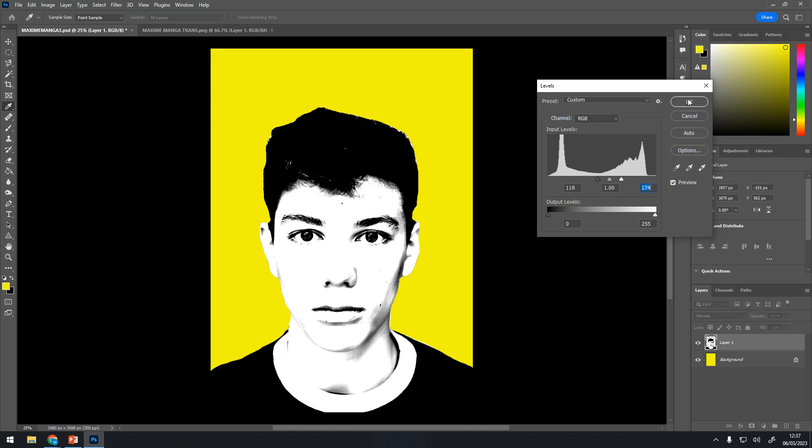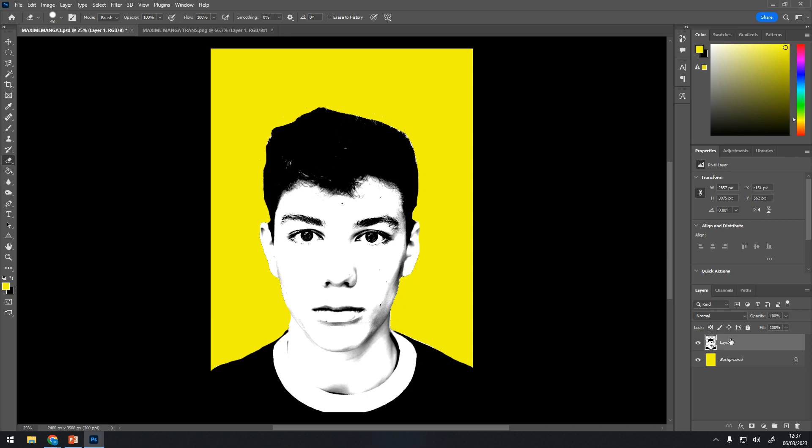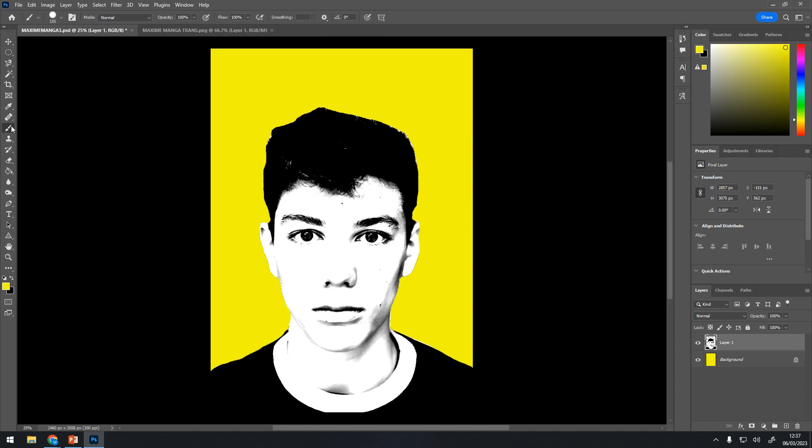So now we've got our cutout and our background, and we're going to start painting. Get your paintbrush tool. If it's not there, just right-click and try to find it. If you're not sure where it is, press B on your keyboard. So say I'm on the eraser — if I press B on my keyboard, it will take me to the paintbrush.